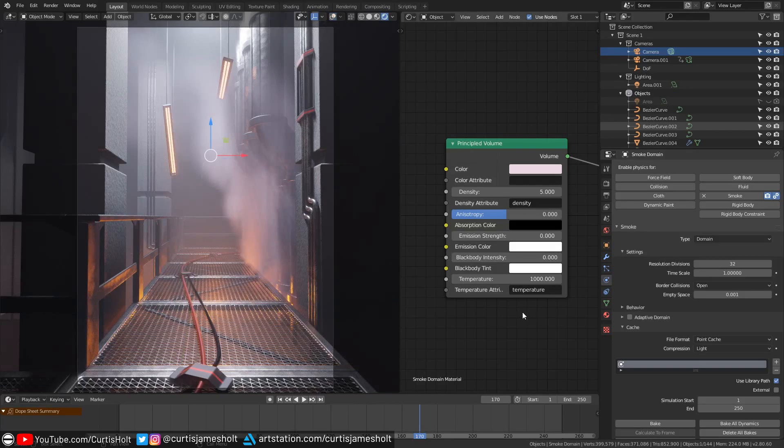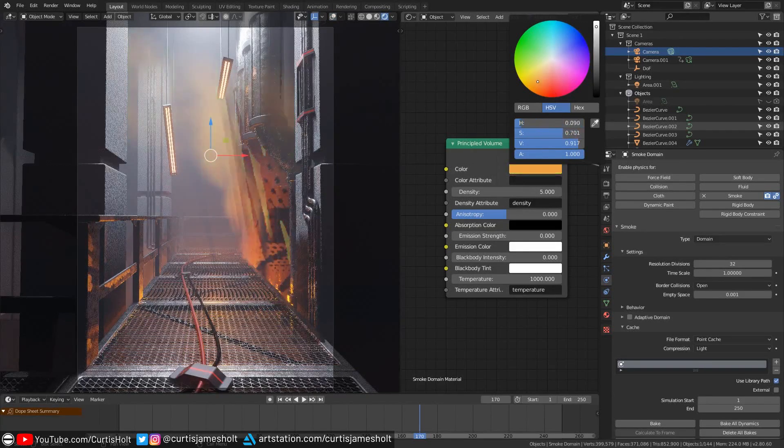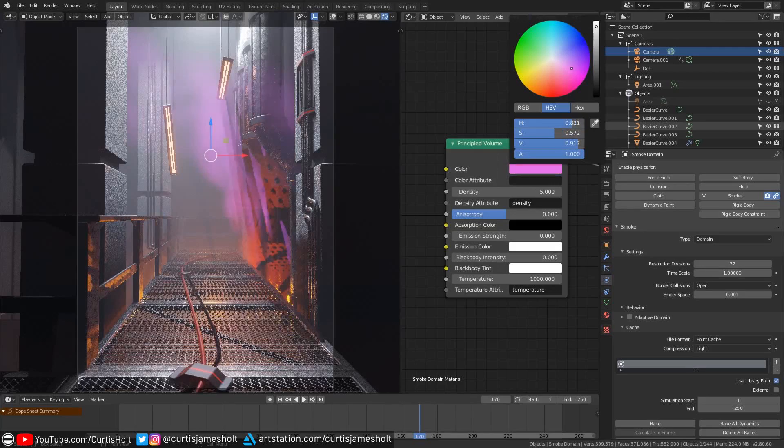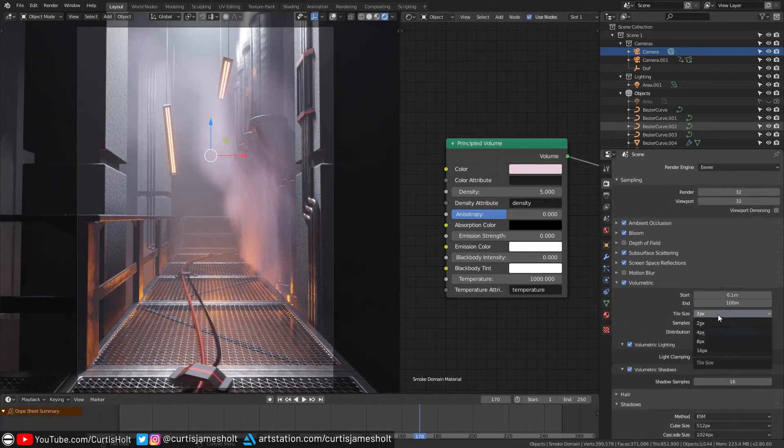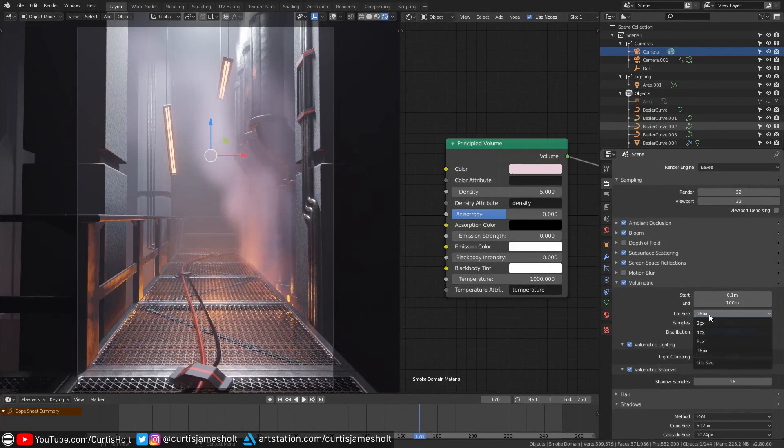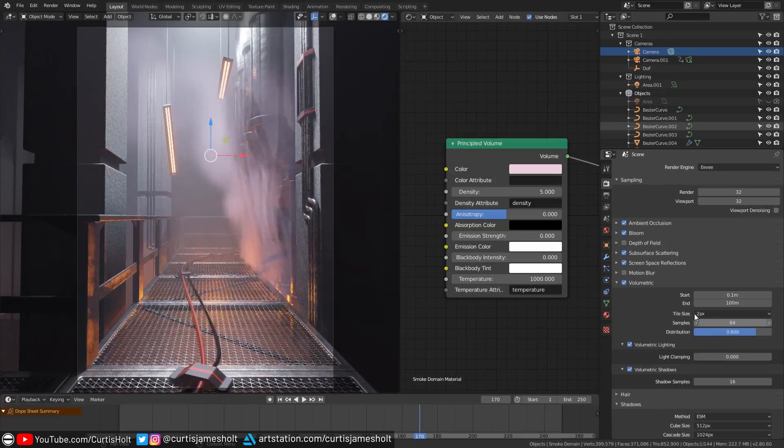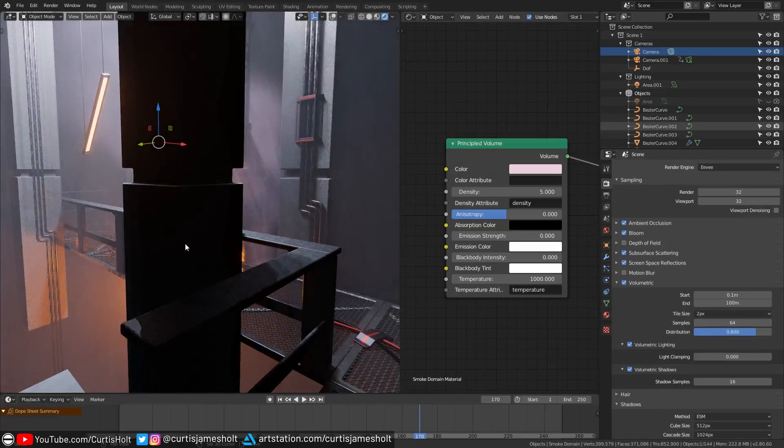One of the best things about using the smoke simulation functionality with Eevee is the ability to preview its behavior in real time. What's also useful is having complete control over the level of detail across both the rendered and solid viewport modes.